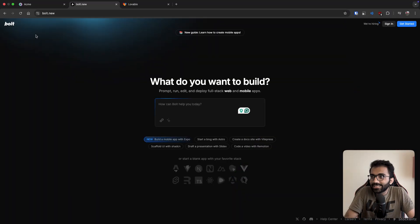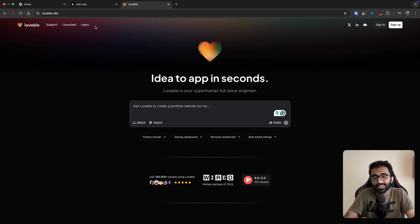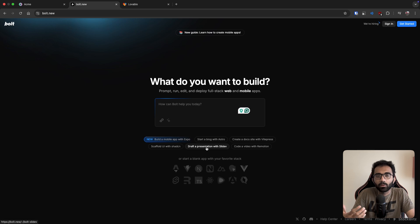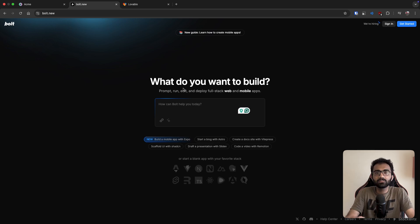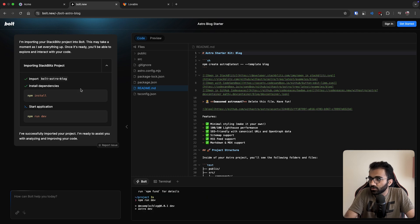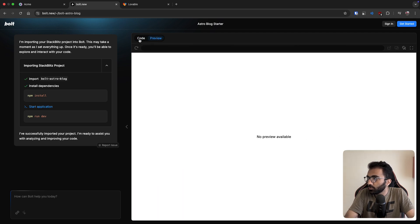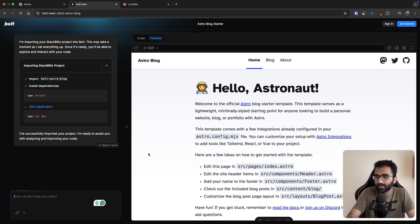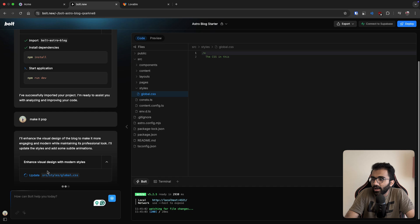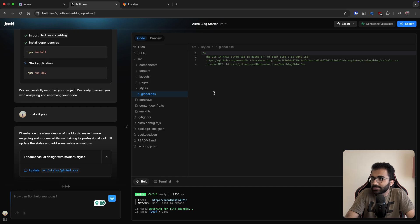In this video I want to talk about how AI agents like Bolt and Lovable actually work, because you see that you ask them to do something, prompt them with something like 'I want a basic landing page,' and they're just able to create it. For example, I pressed that button that said 'start a blog with Astro' and it already gave me code and a preview. Then I can say 'make it pop' and it starts changing the CSS and the design.